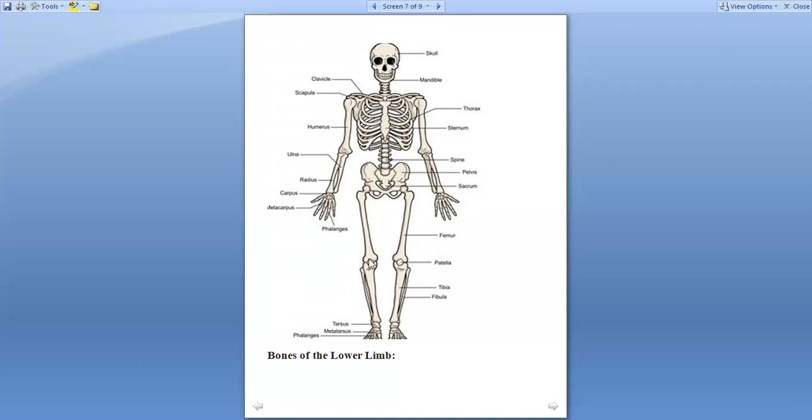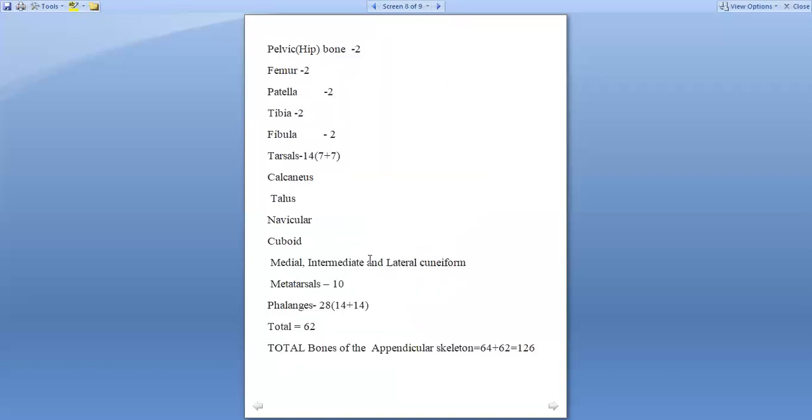Coming back to the bones of the lower limb. Bones of the lower limb include pelvic bone, two femur, two patella, two tibia, two fibula, two tarsus.